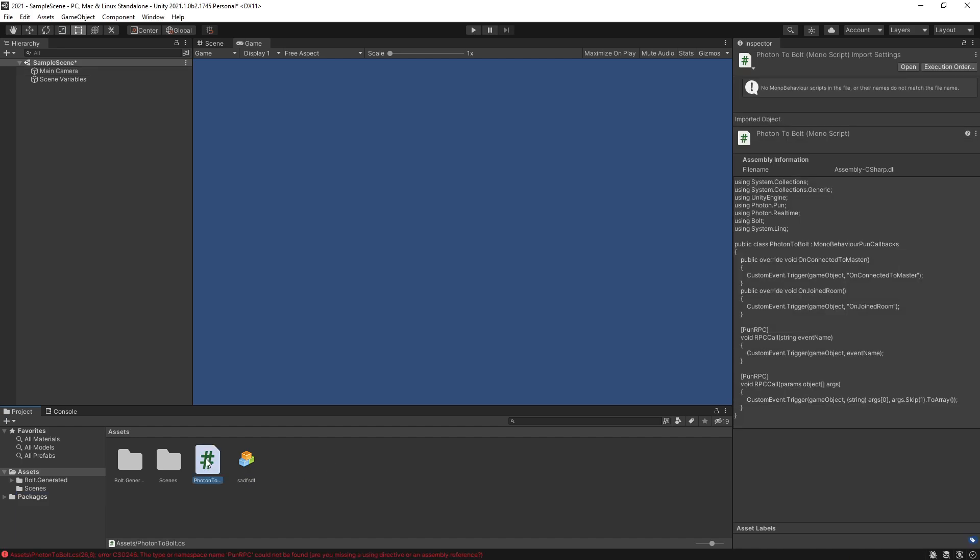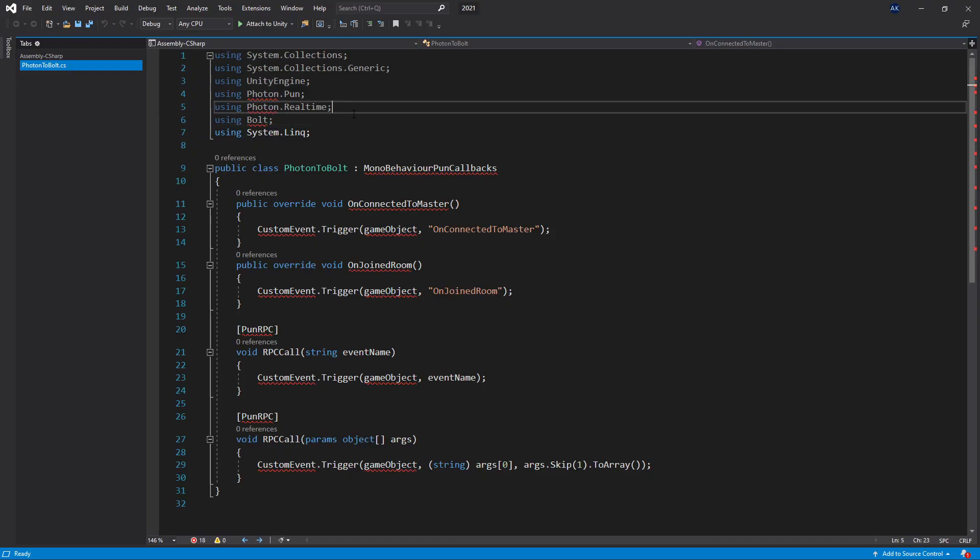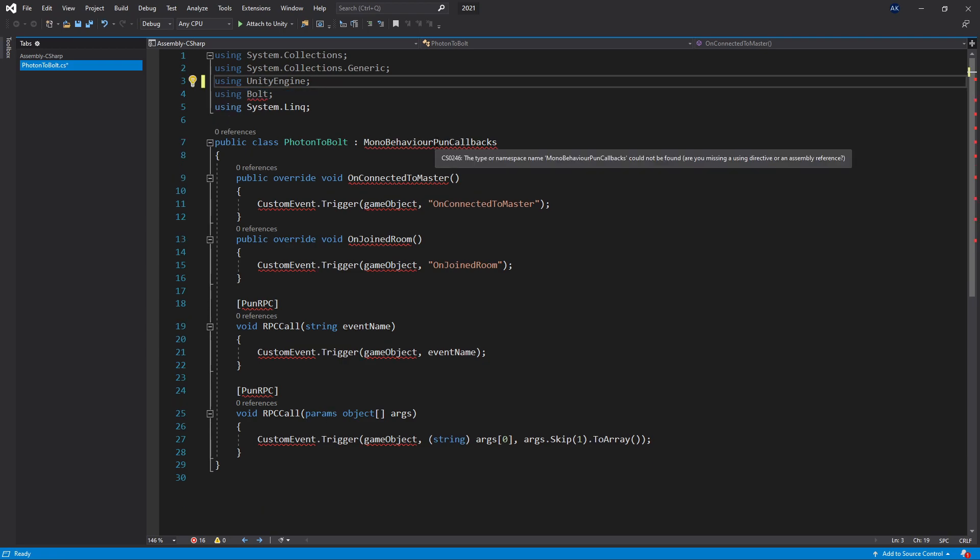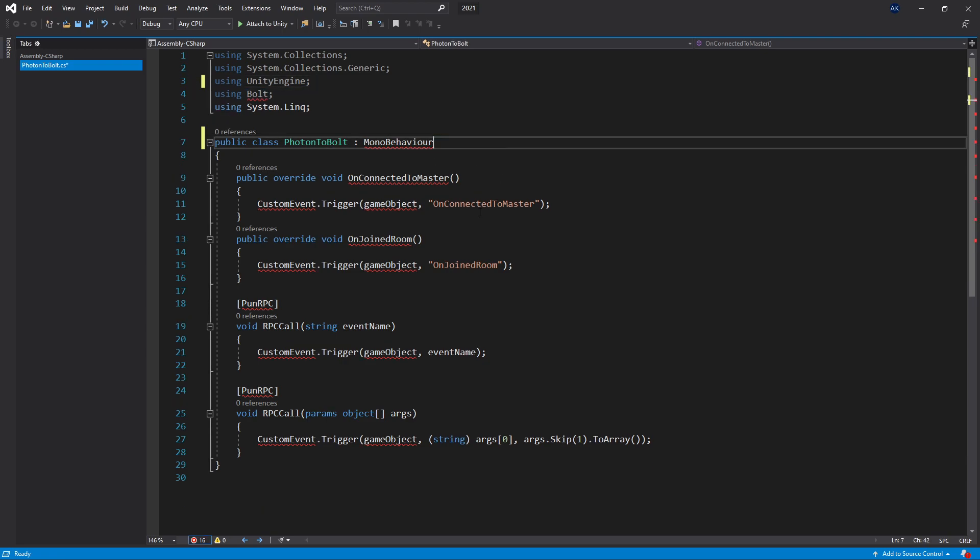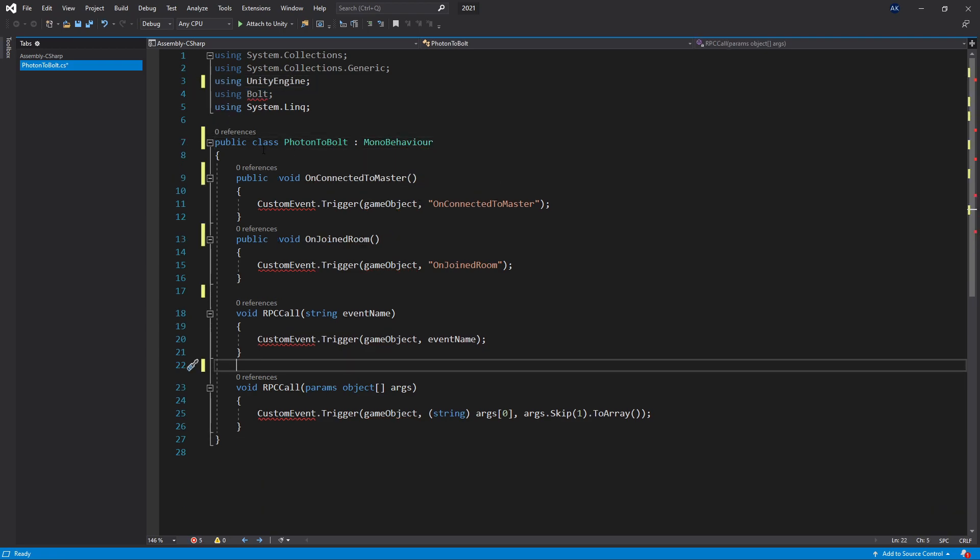Right here I imported a Photon to Bolt script that I made. If you take a look at the script we can see that I get an error from Photon because I don't have Photon in my project. I can remove those Photon elements but we still get the error with Bolt.